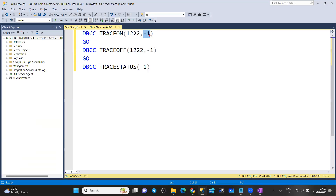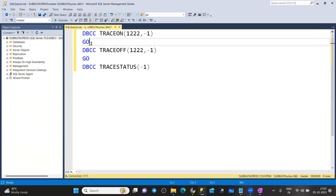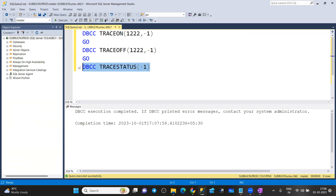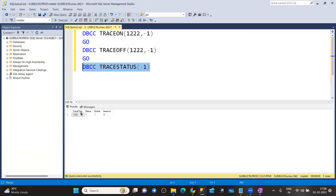Using DBCC TRACEON, we pass two parameters. One is zero — zero is the session level. Once you close the session, automatically the trace will be turned off. If you want the trace to remain enabled even after closing the session, we need to enable it with hyphen one, which is the global trace. Once we enable this trace, if you check the trace status, you can see what trace flags are enabled in this instance, along with status and whether it is a session-level or global-level trace.